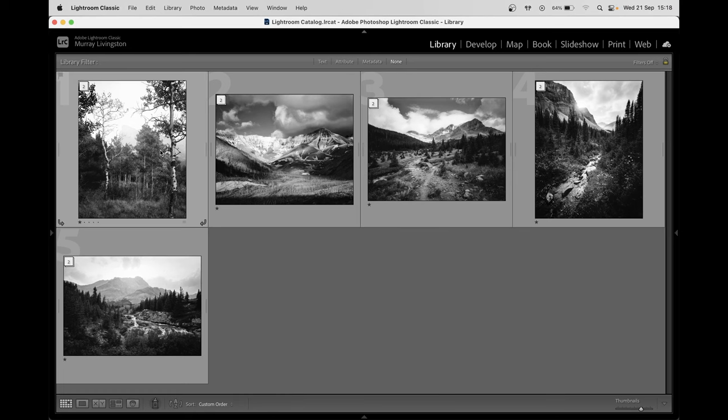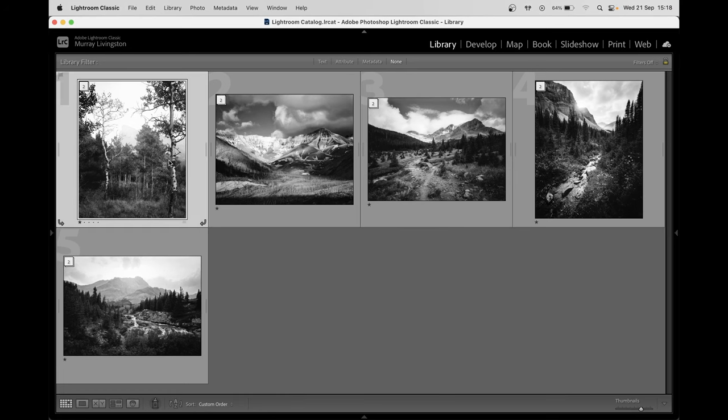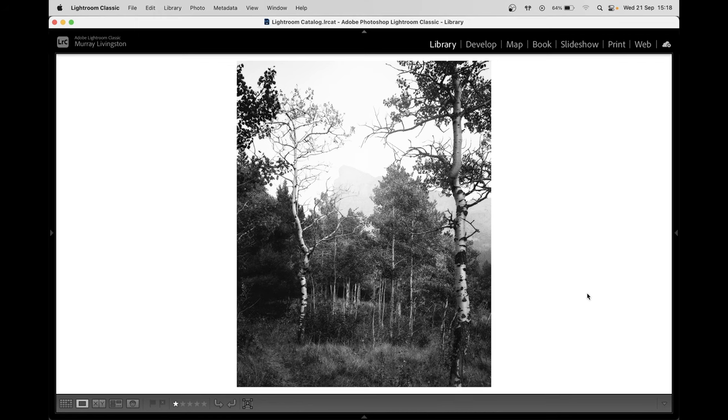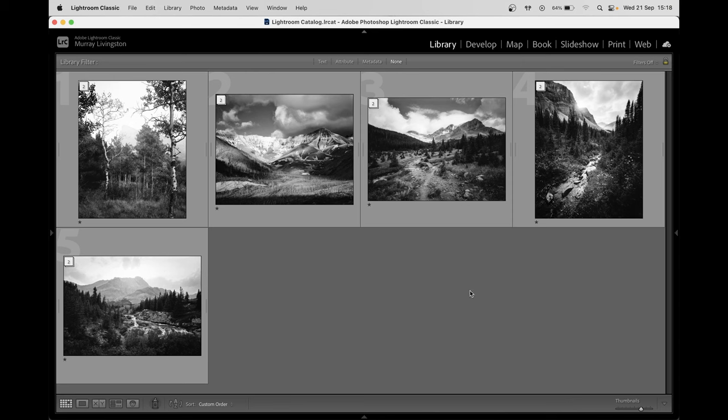However, I would perhaps encourage Jeremy to rethink how these types of images might fit into the project overall. But yeah, thank you very much for sending these in. I've really enjoyed taking a look at them and great work.